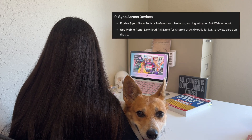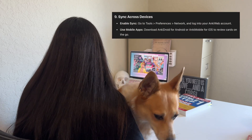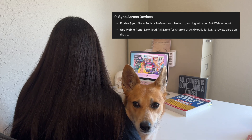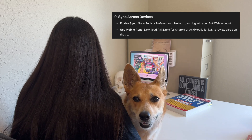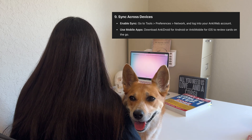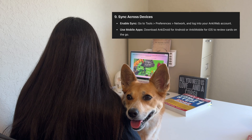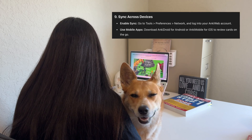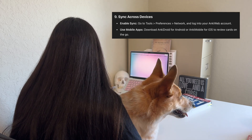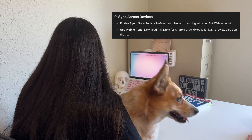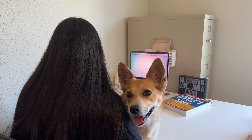The next step is probably the most important for medical students: syncing across all of your devices. Definitely make sure that you log into your AnkiWeb account and get it set up on your phone, your laptop, and your tablet.